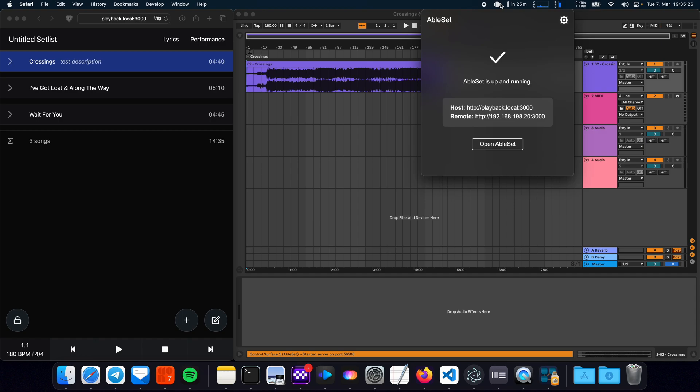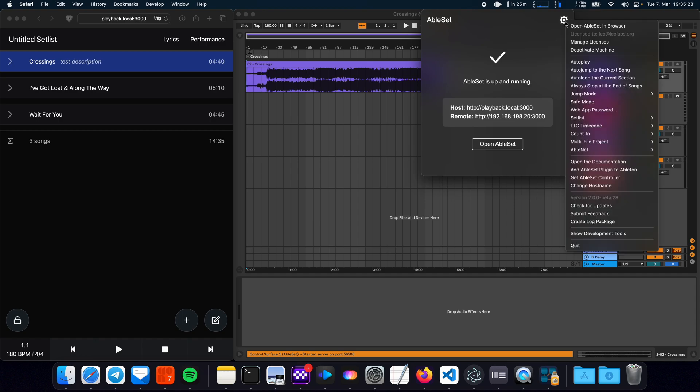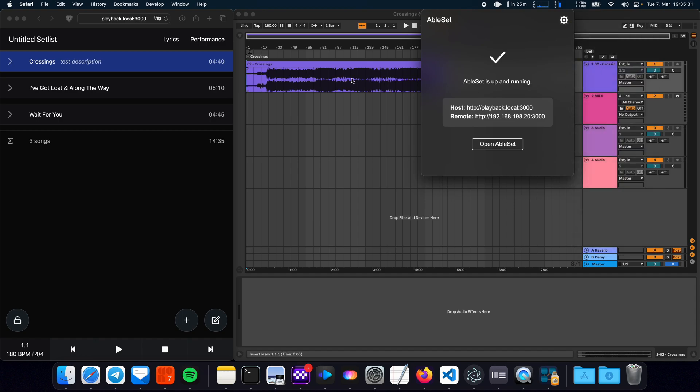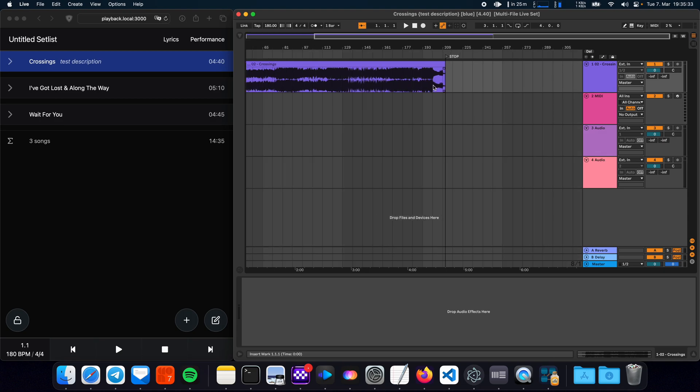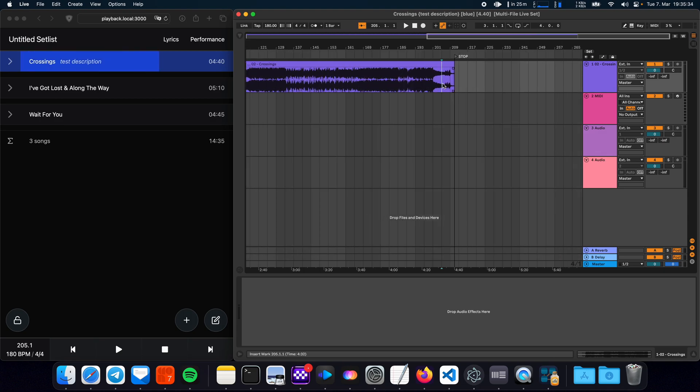You can enable auto jumping to the next song for example which is fairly handy. So let's say we reach the stop point here.